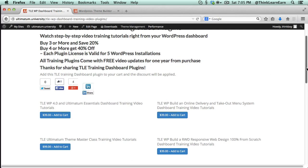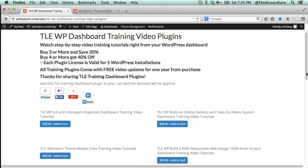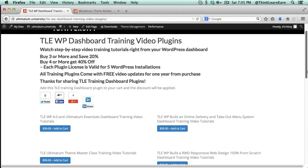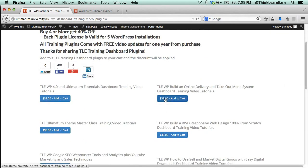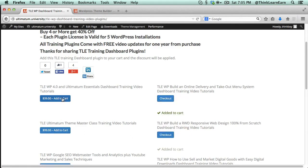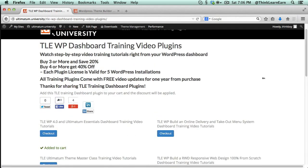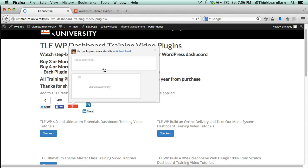But it gets even better. If you pick any four plugins and you get 40% off, I'm going to give you an additional 35% off when you simply share my new plugin idea on social media. How cool is that? Let me share with you how that works. So let's say I'm going to add this to my cart, I'm going to add this one, this one, and that one. So basically that's four.